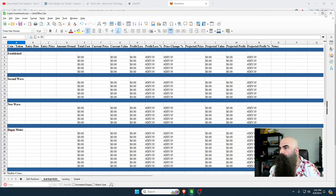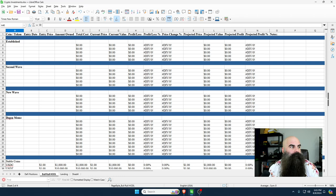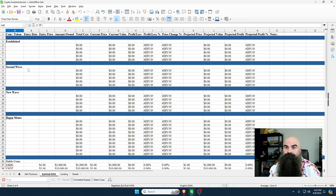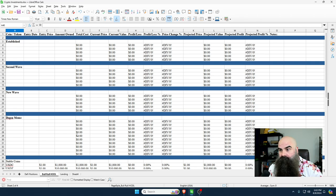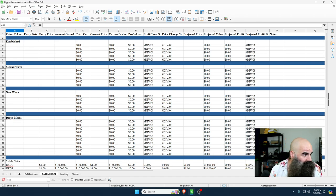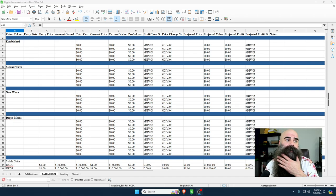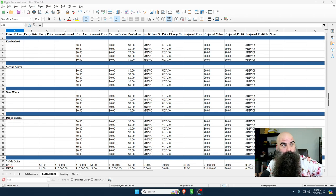Let me pull my bull run spreadsheet over to show you. I've decided I want to have five established coins, five second wave coins, five new wave coins, and then ten degen coins - stuff I might move in and out of as I play around with new projects. Most of my portfolio for the bull run is going to be in those main tiers. We're only 10 minutes in so settle in - I'll show you how we actually do this.